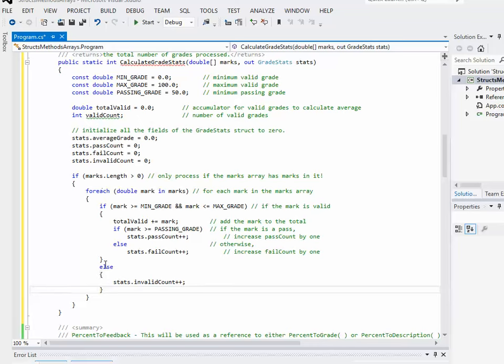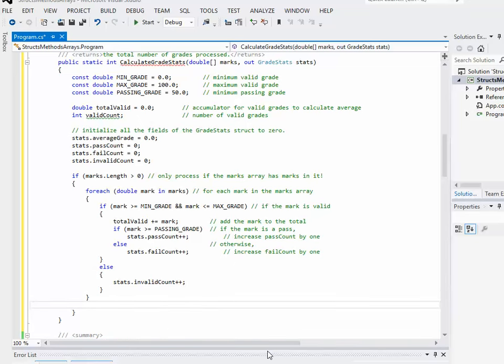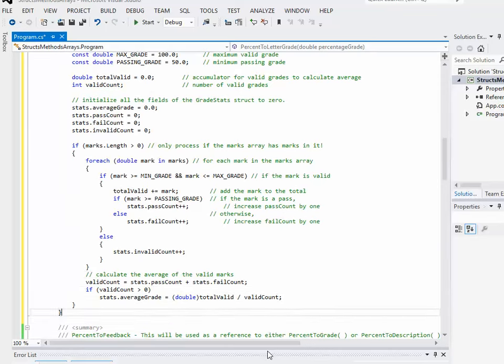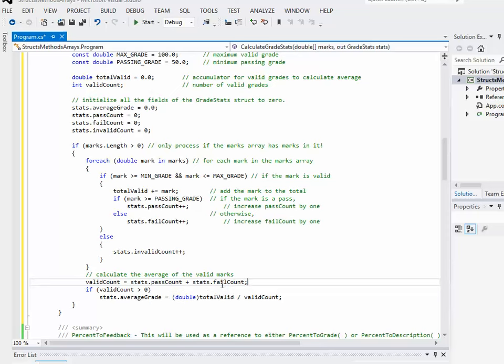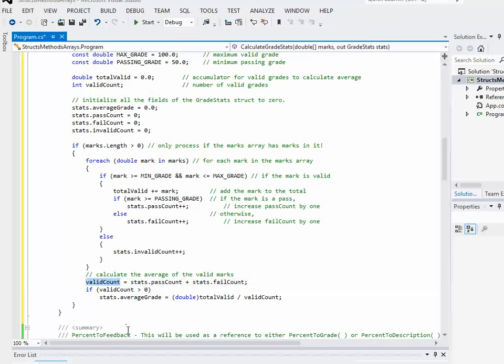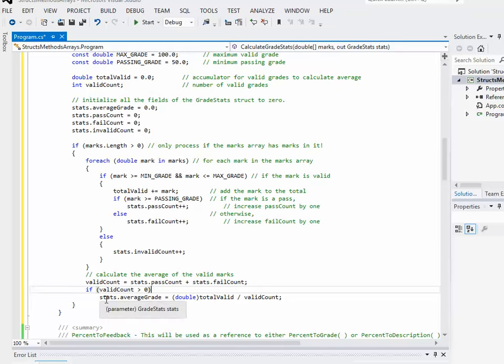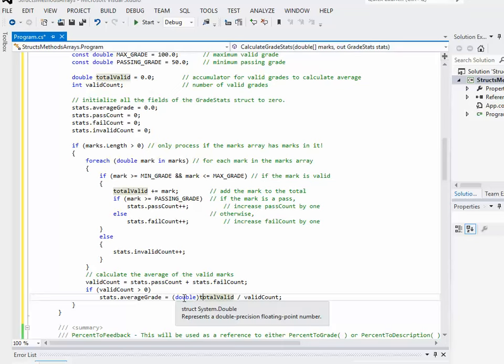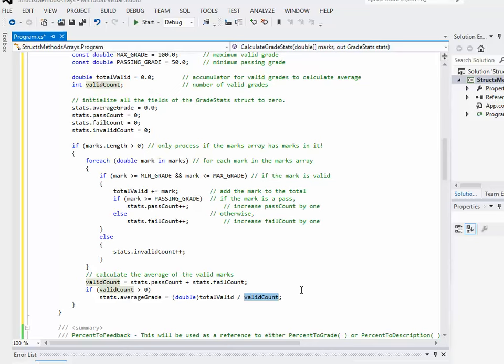Okay. So the next thing I want to do is I want to figure out the average. Okay, I'm not going to do that in the actual foreach loop because that's an afterwards thing. So how I've calculated the average is I've simply added the pass count and the fail count together to give me an overall valid count. Okay, because I'm only incorporating the valid grades in the average. And as long as the valid count is greater than zero, because I don't want to divide by zero error. That's important. I'm going to set the average grade in the stats structure to the totalValid, which I'm typecasting as a double because of, you know, integer arithmetic I want to avoid, divided by the valid count.